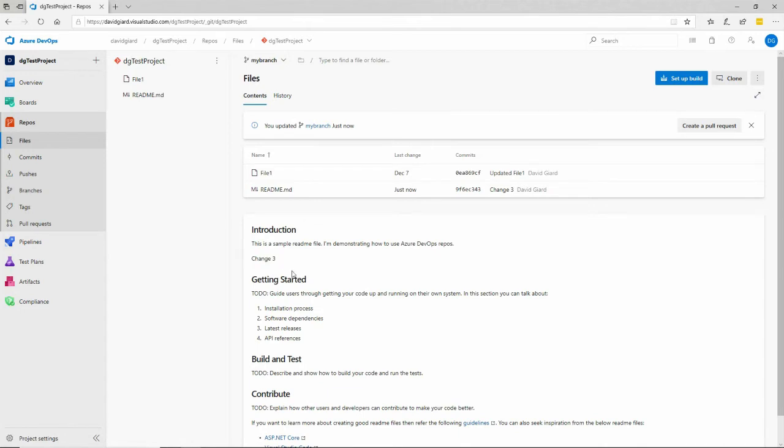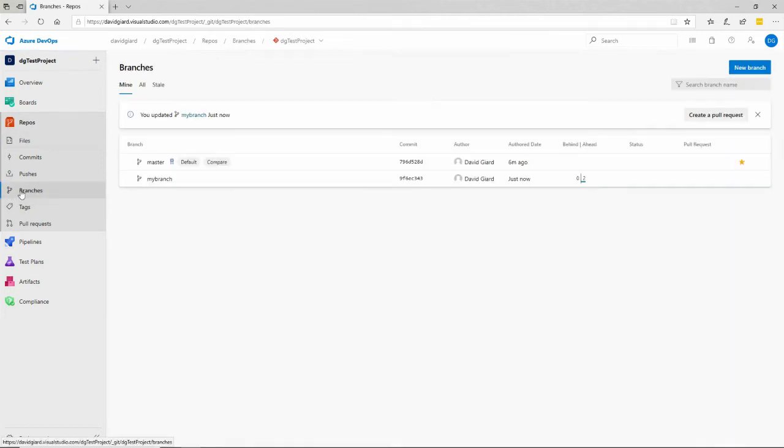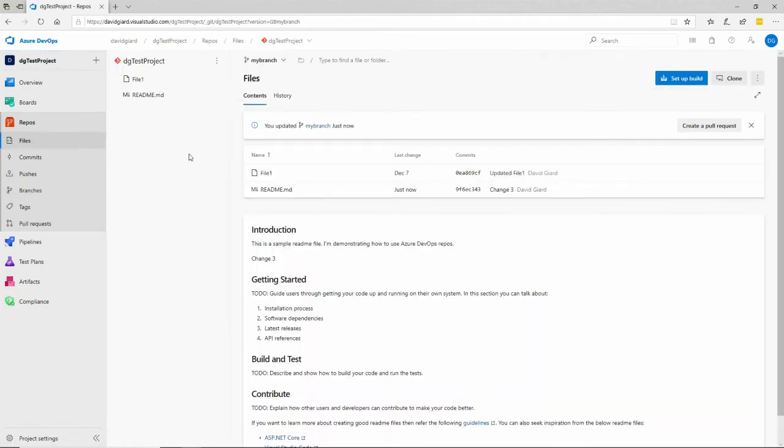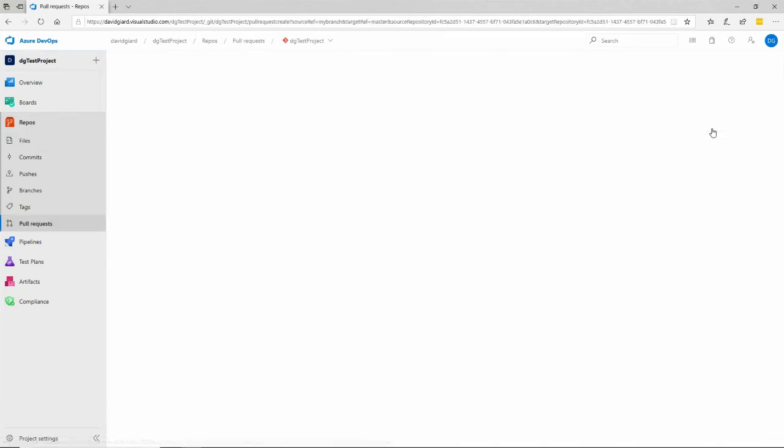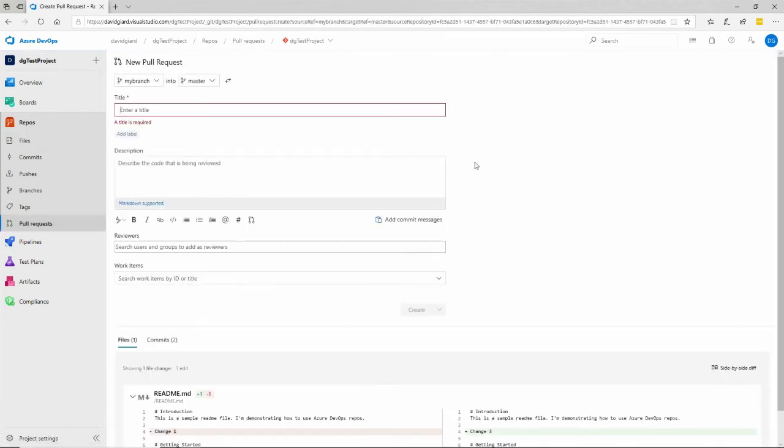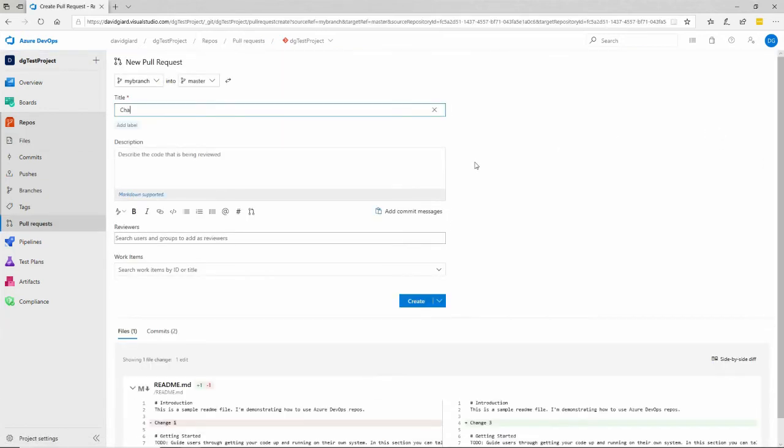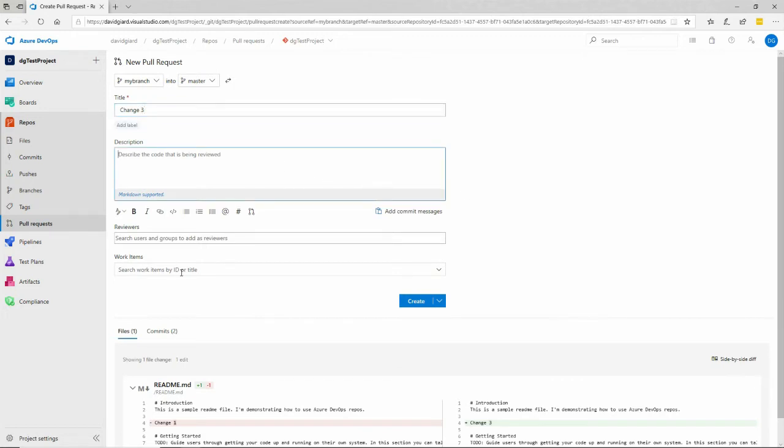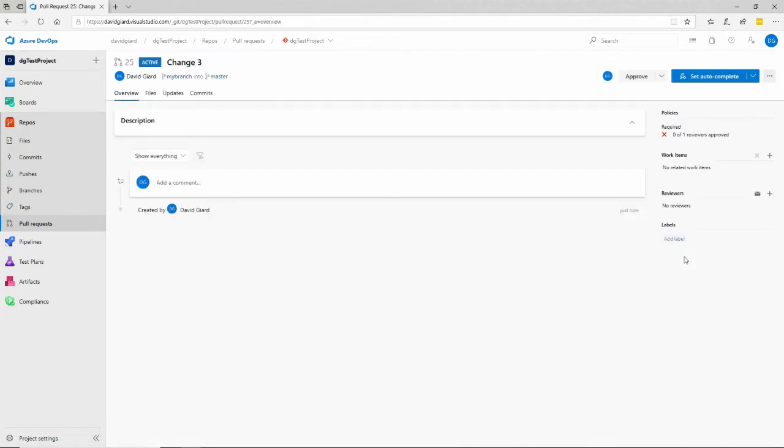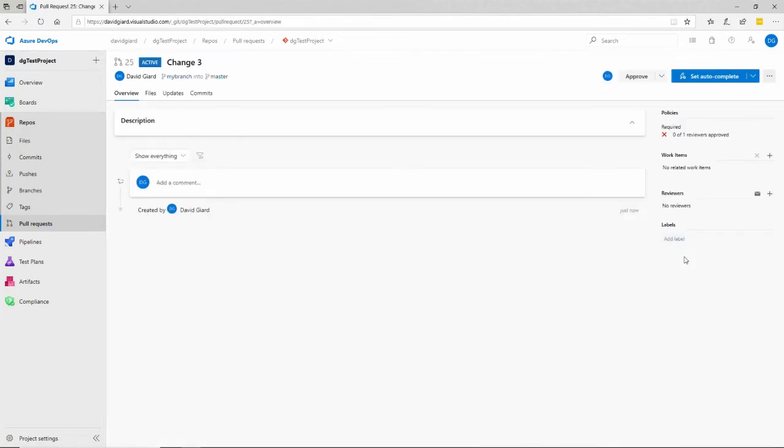The only way I can get my master branch is to do a pull request and have that pull request merged with the master branch. So let's go ahead and do that. We'll go back into the branches tab right here and select my branch. And then we will create a pull request right here. I'll call it change three. I can put more description in here if I want to, and I can even assign reviewers as well. But for this demo, I'll just do that.